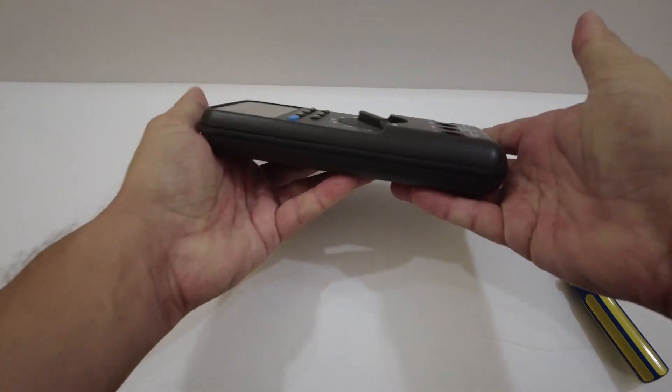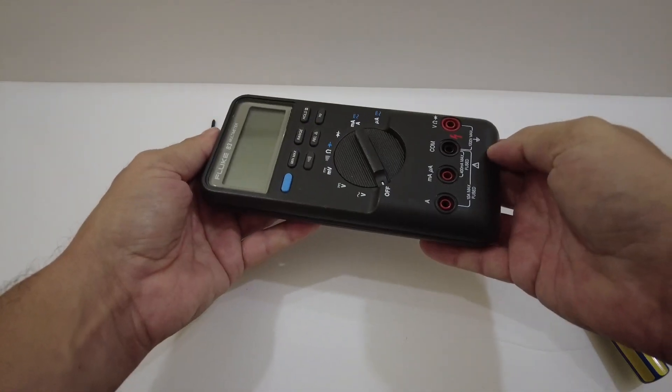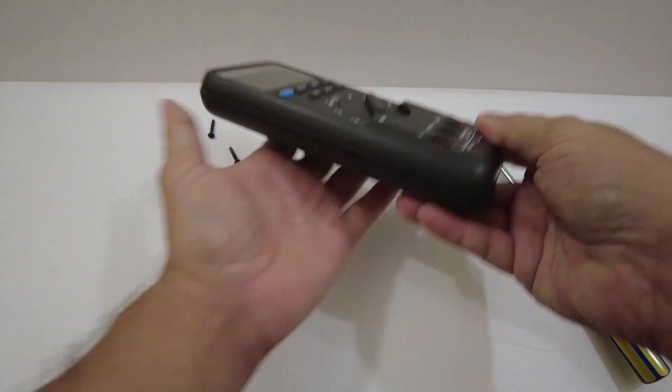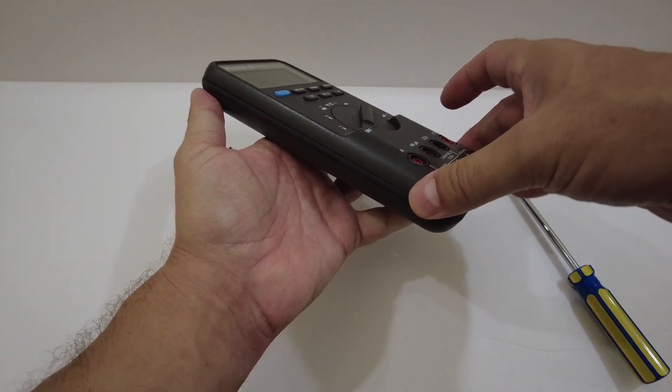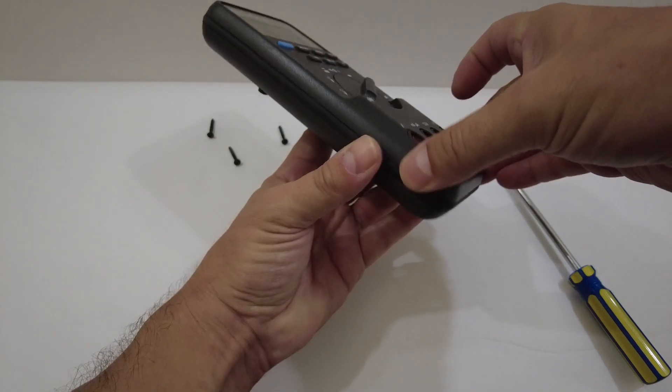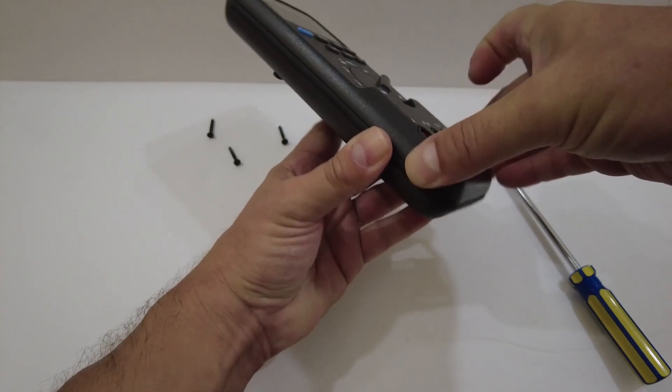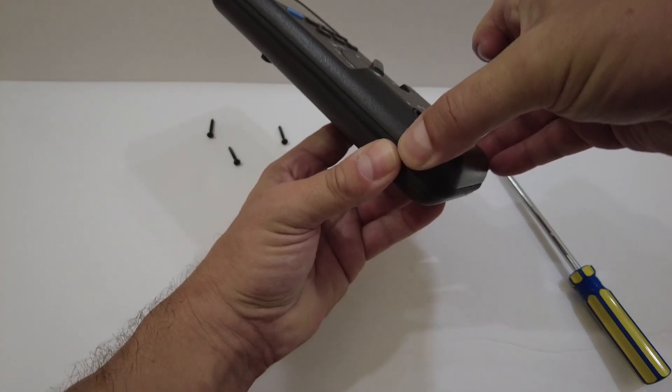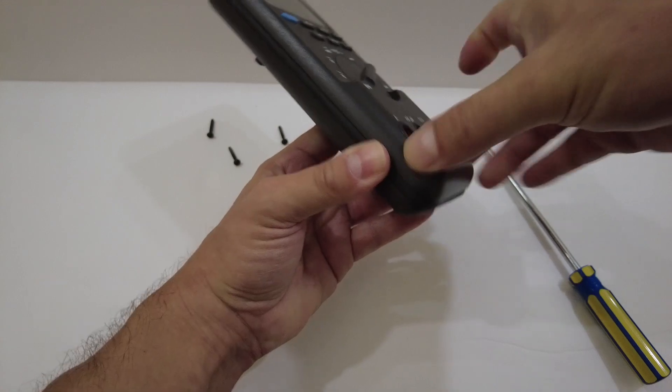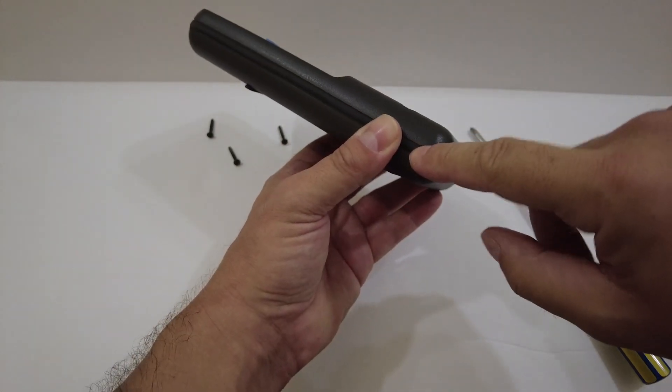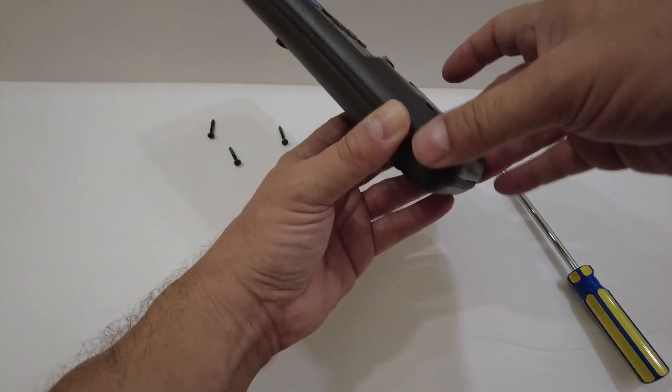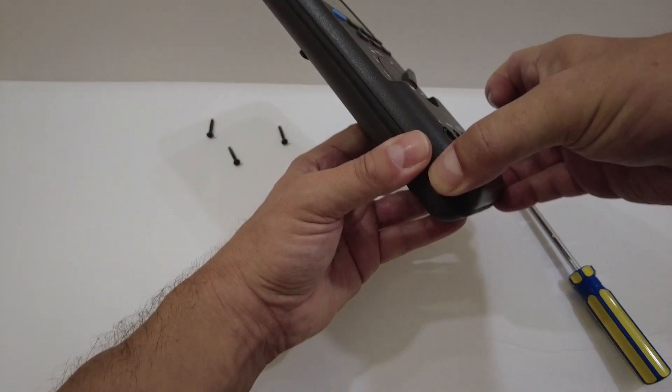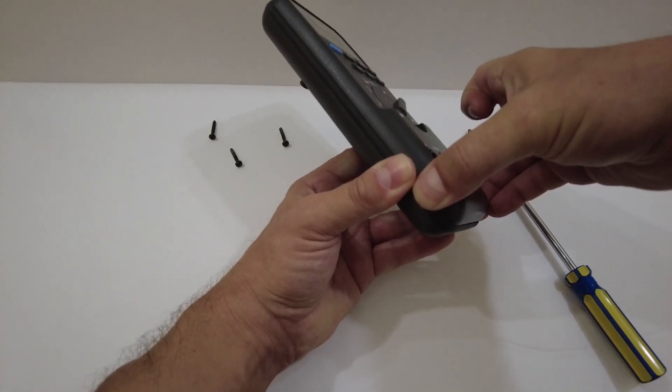What you want to do is just hold it face up like this and you want to lift up from the top case. Lift up and keep the gasket towards the bottom case. Don't let it shift or move. So you want to lift up.